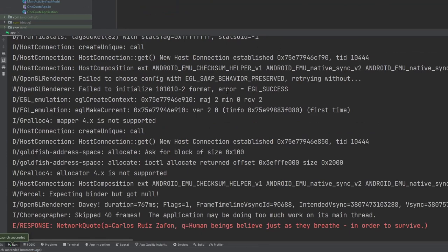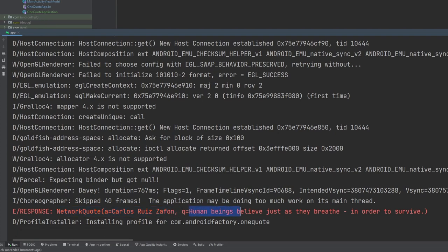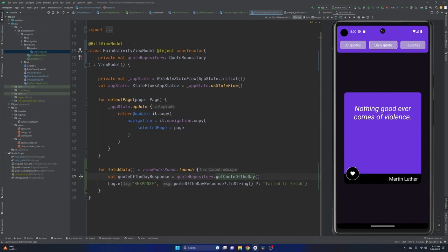Rerunning the application, we can see at the bottom: NetworkQuote — 'a' is Carlos Ruiz Zafon, and 'human beings believe just as they breathe in order to survive.' We are successfully hitting an API endpoint, deserializing the response, and printing it out, all inside a Hilt-friendly application. Obviously there's a lot to clean up. If you made it this far, really appreciate a like and a subscribe so you don't miss out on anything to come. I'll catch you guys in the next one — thanks so much.